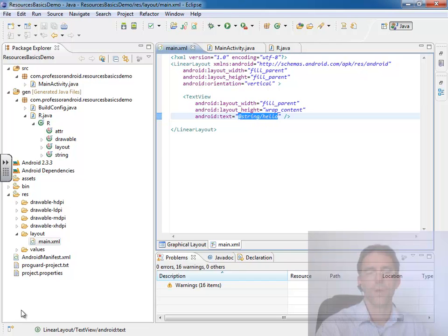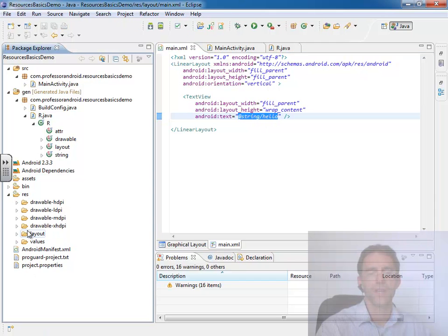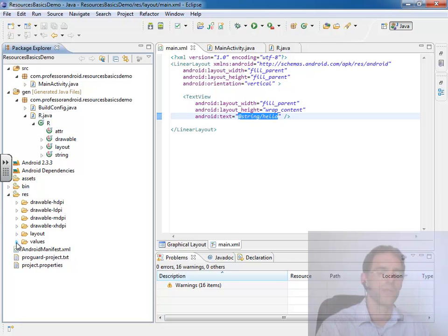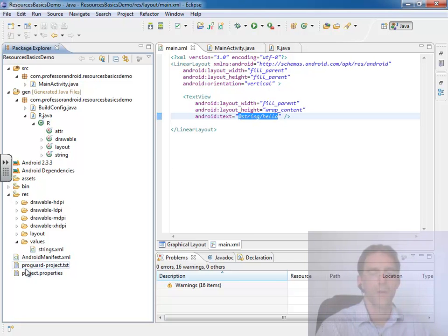Now, the values folder is the anomaly. Things are accessed slightly differently that are inside the values folder.